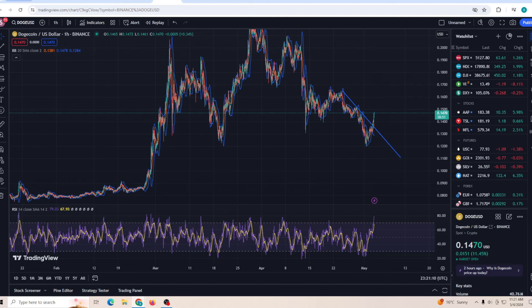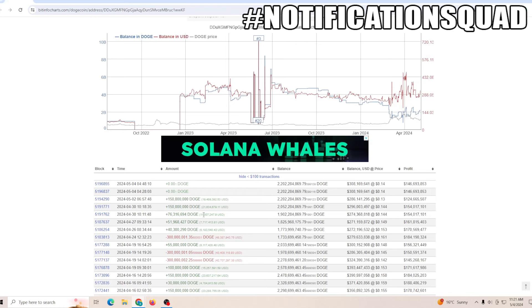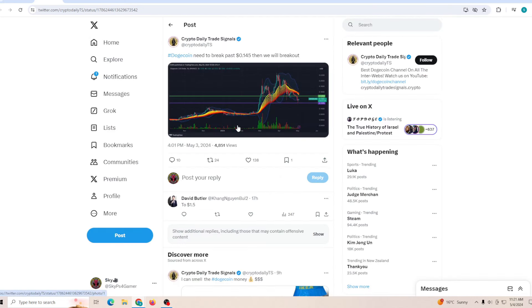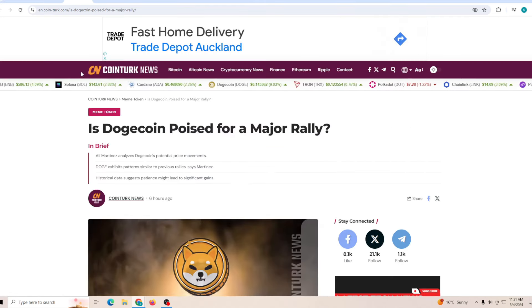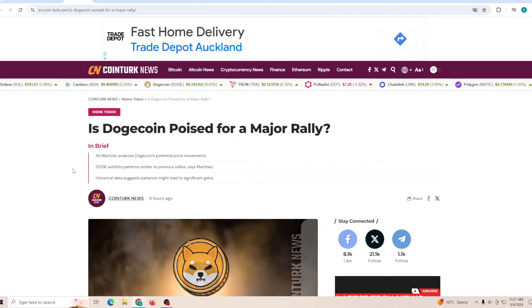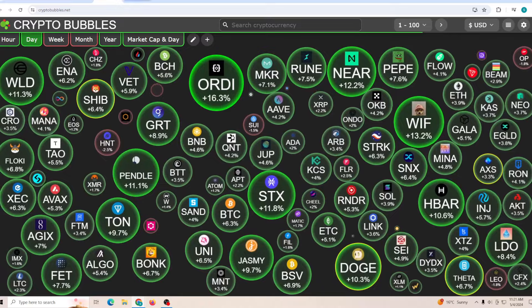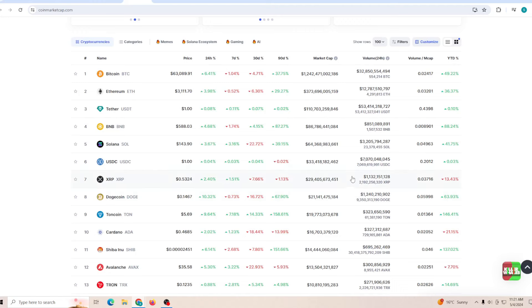If you remember yesterday, I said if we break out of this downtrend, the reversal is going to be massive and that's exactly what's following through. At the same time, there are some whales which are buying large sums of Doge. There's so much indication that the breakout is very soon. The trading volume is still over 1 billion.